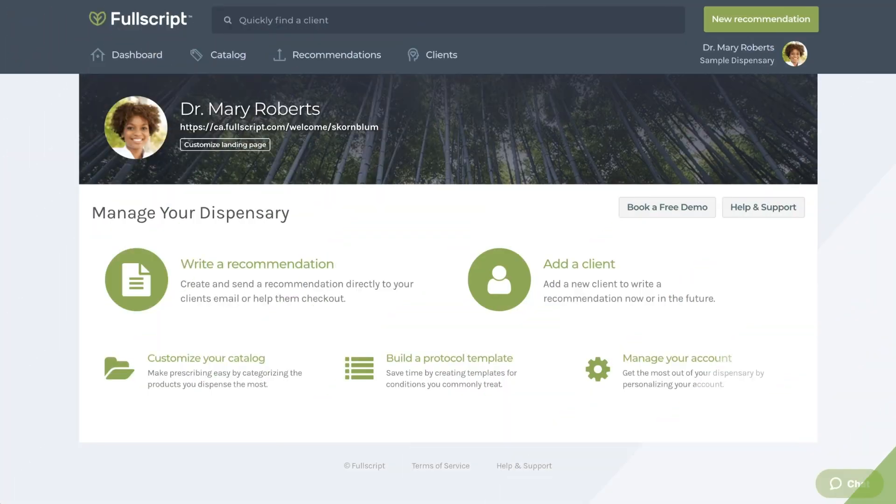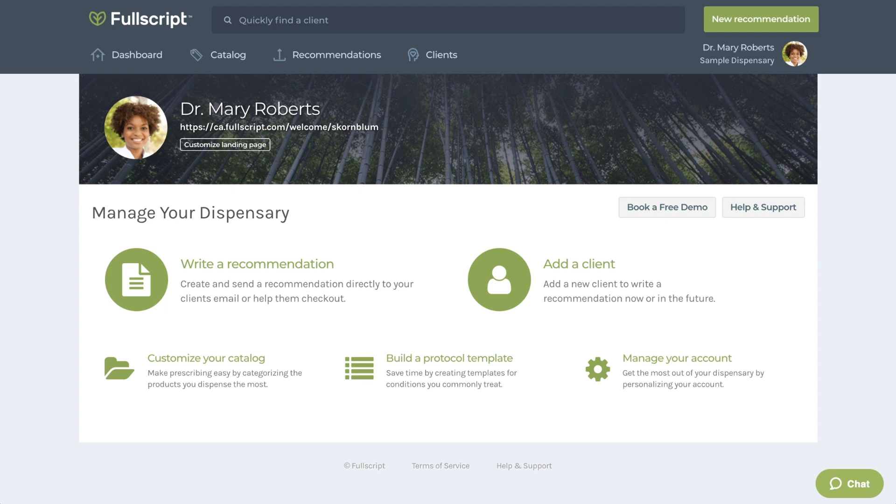Now let's take you through the details of what this model would look like starting on the Fullscript home screen. This is the screen you would first see upon logging into the platform. The first thing we'll go over is our product catalog.